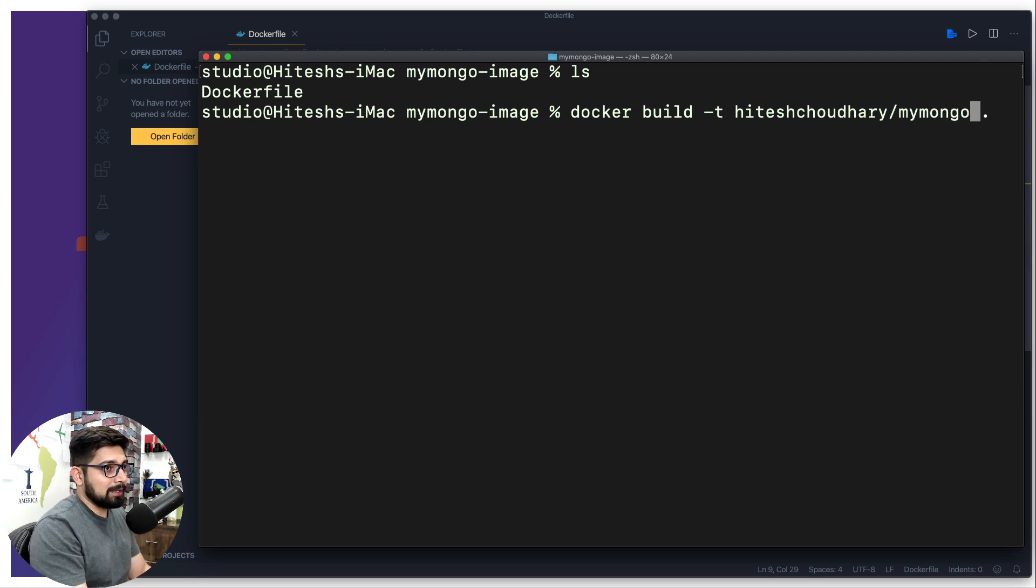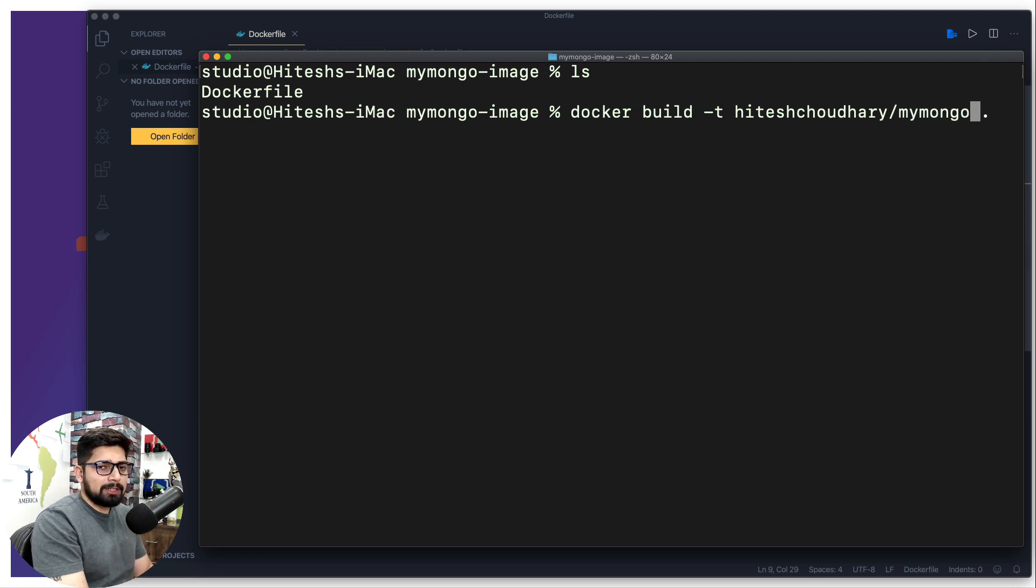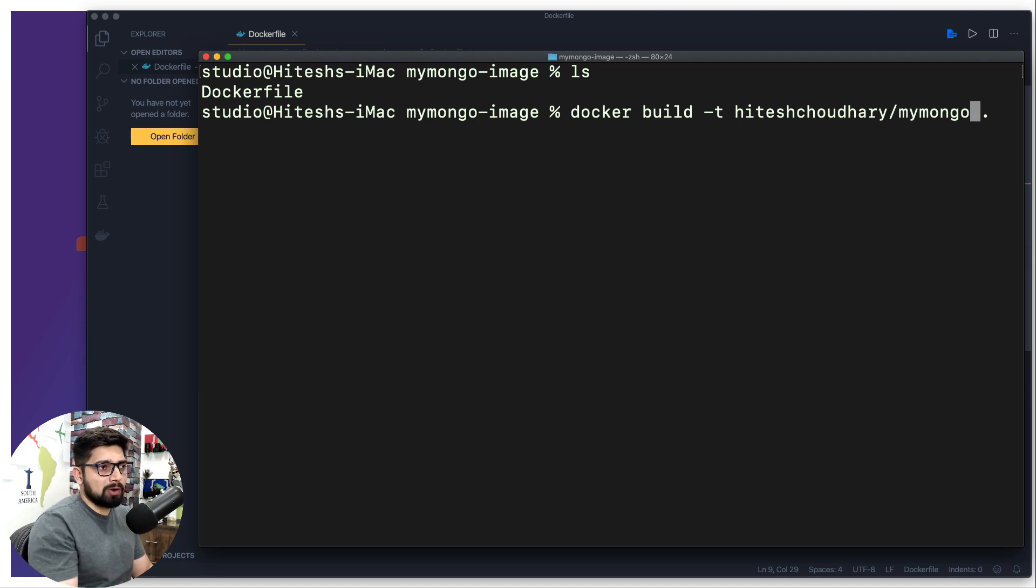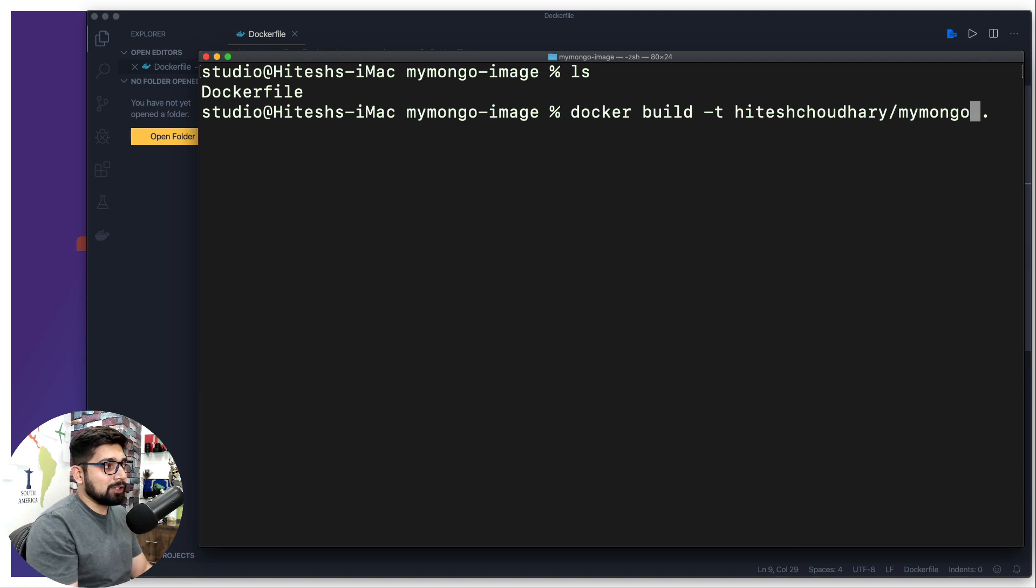In this case I'm going to simply say mymongo. It's always a good idea that you don't put a conflict with the official images and put up something like mymongo or lco mongo or something like that.